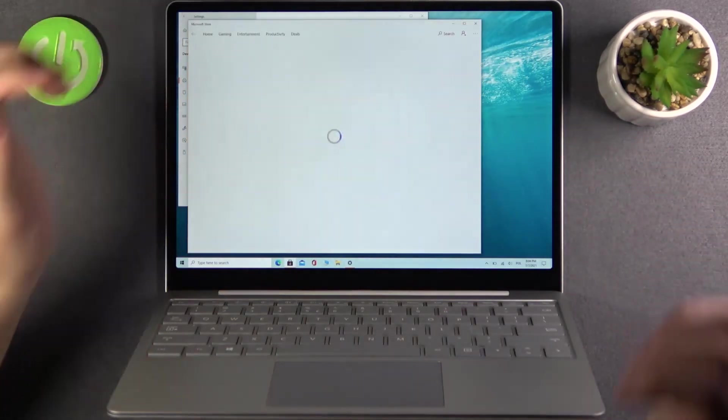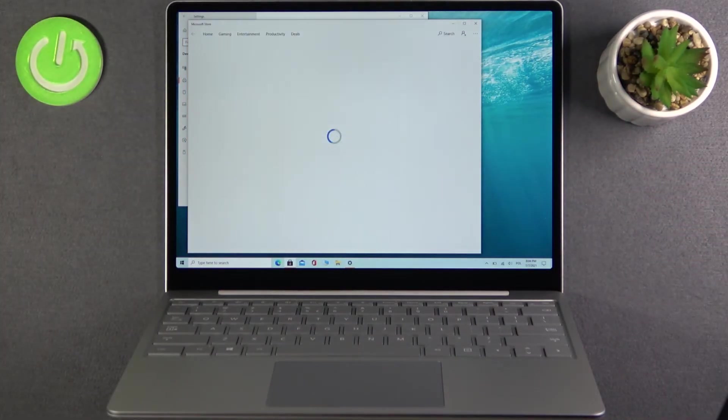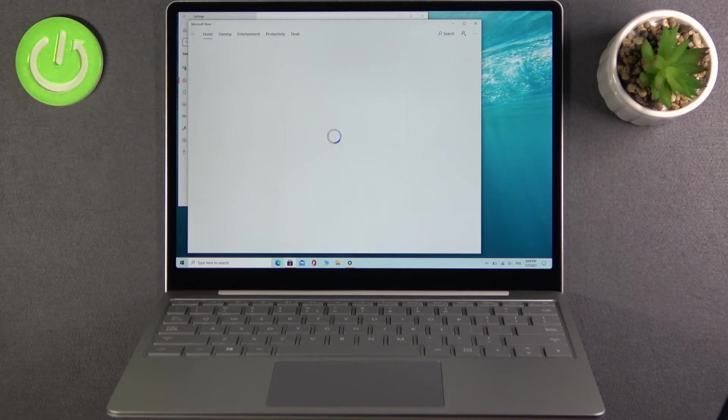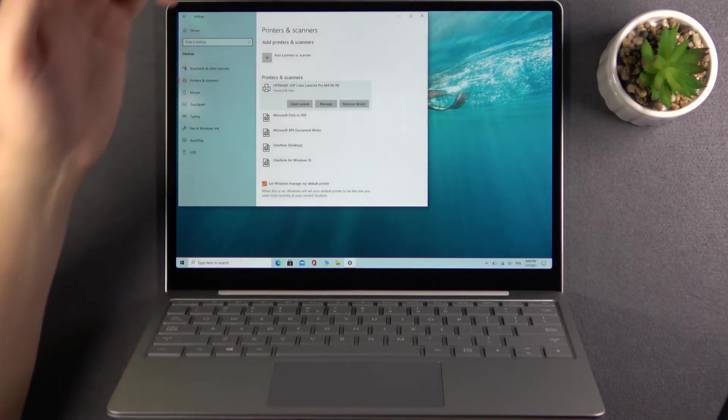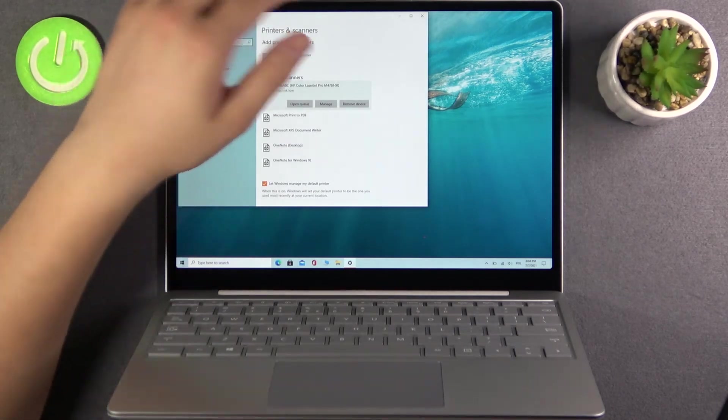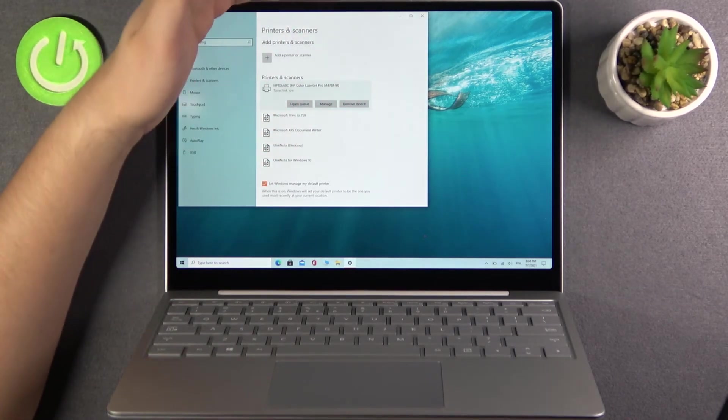And of course we have downloaded this app from the Microsoft Store. So as you can see that's how you can connect with your printer on Microsoft Surface Laptop Go.